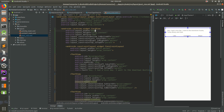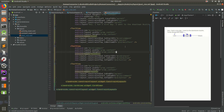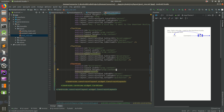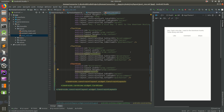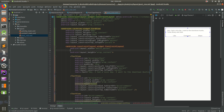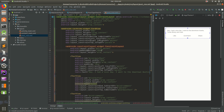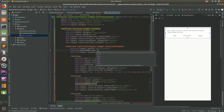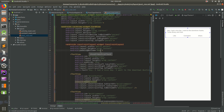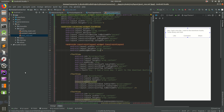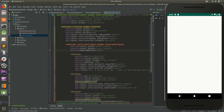We could add bottom padding to each individual TextView — the like, comment, and share — but instead let's add it to the inner ConstraintLayout. We'll set padding_bottom to 8dp on the ConstraintLayout, then run it one more time. There we go, that looks okay now.